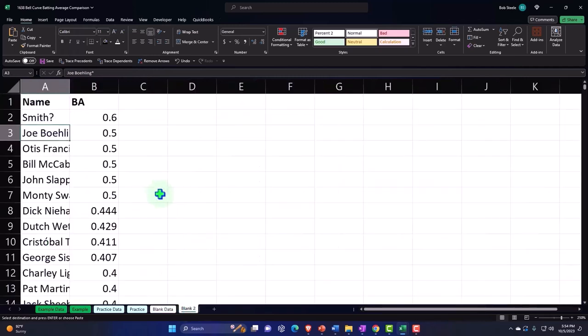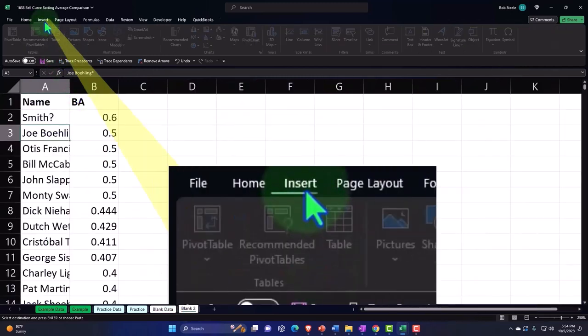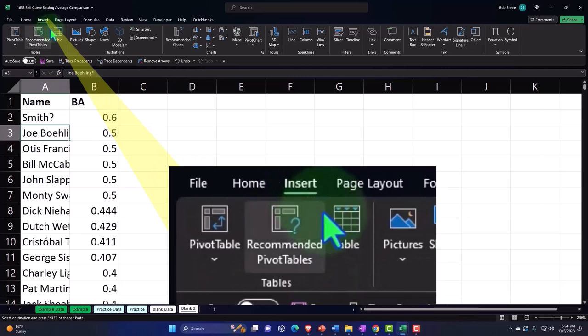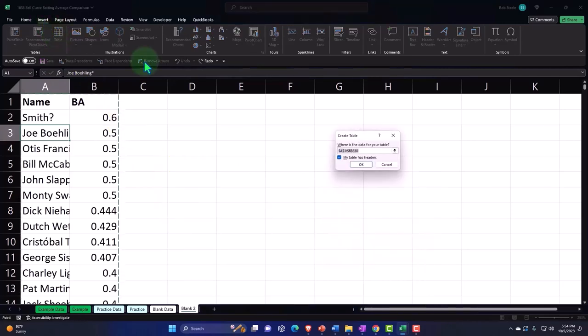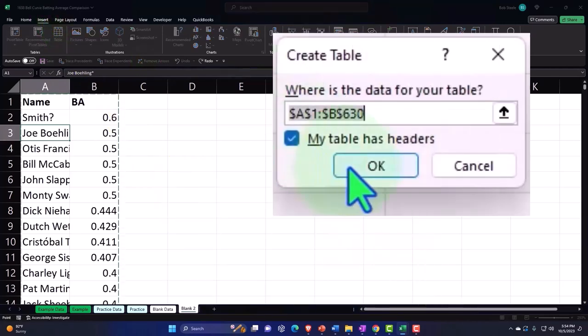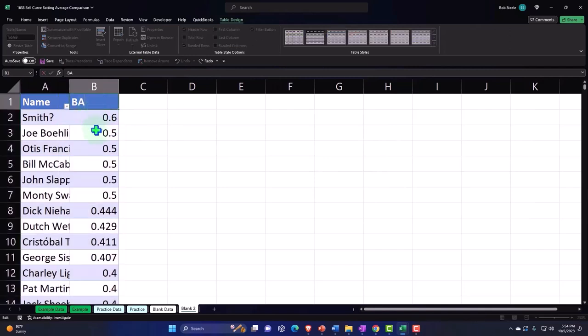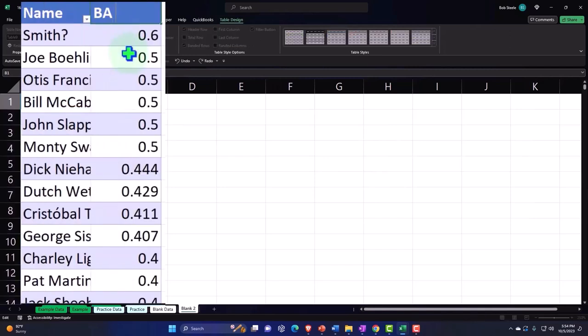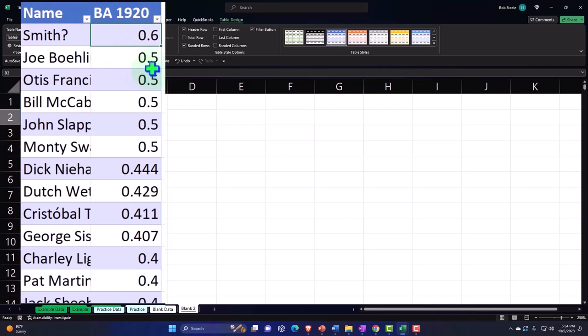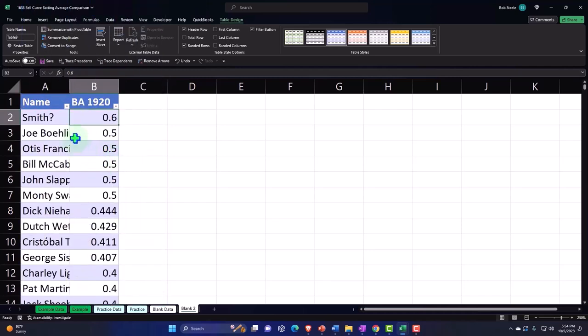Now I'm going to Insert a table, Insert Table, and then I'm going to say OK. And then batting average - this is for 1920. So there we have it. Names a little bit larger.